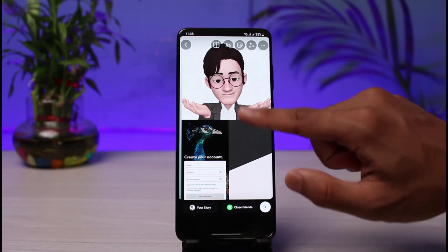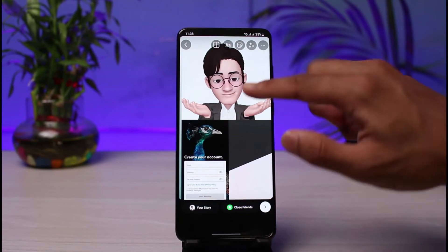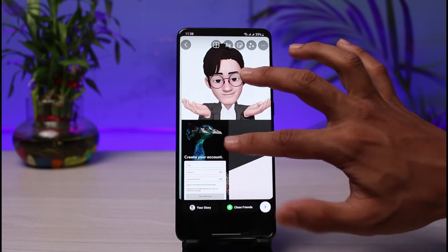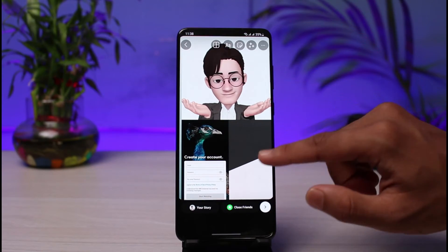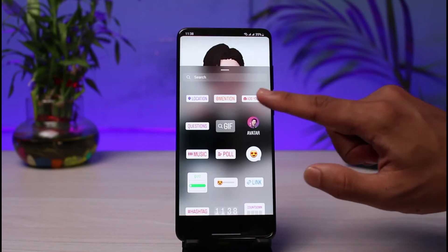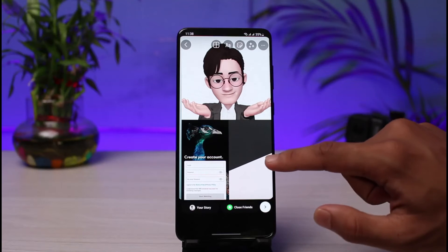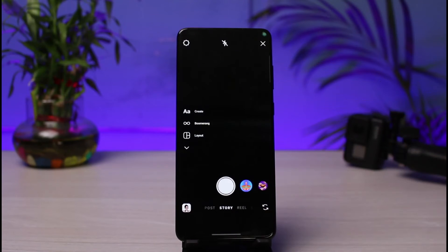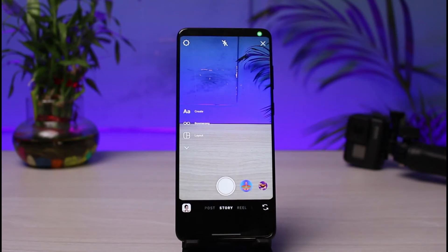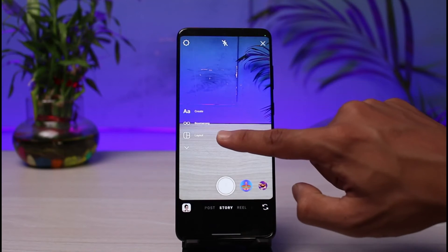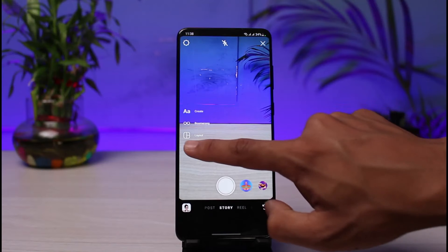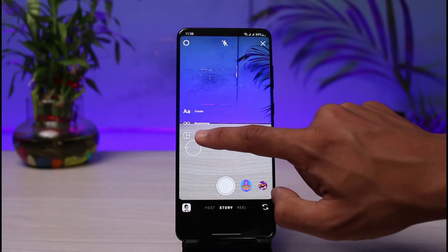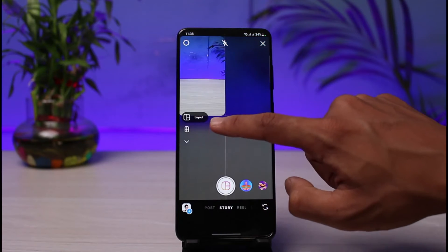As you can see, it has added the photos, but the only problem is that you will not actually be able to adjust the size of these photos. Even though we've added multiple photos, we're not being able to crop them. To fix that, tap on the layout button on the left hand side.